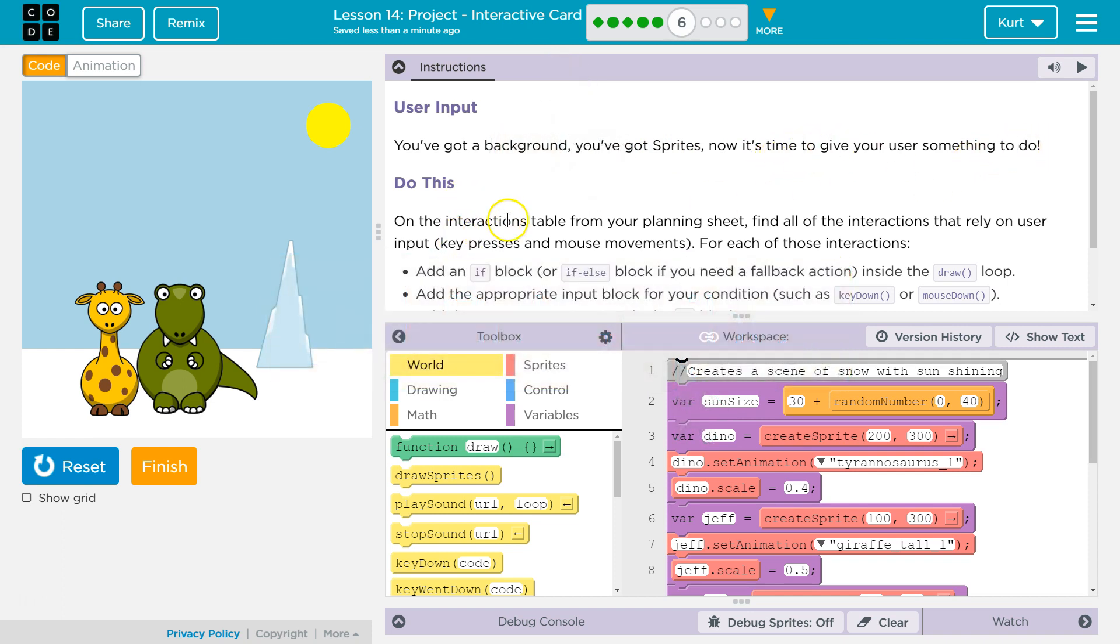Do this. On the interactions table from your planning sheet that I gave you if you're my student or that your teacher gave you, it's the worksheet that you planned this out on.